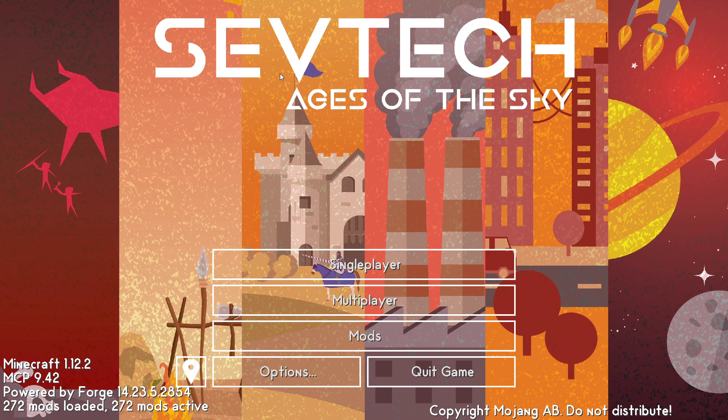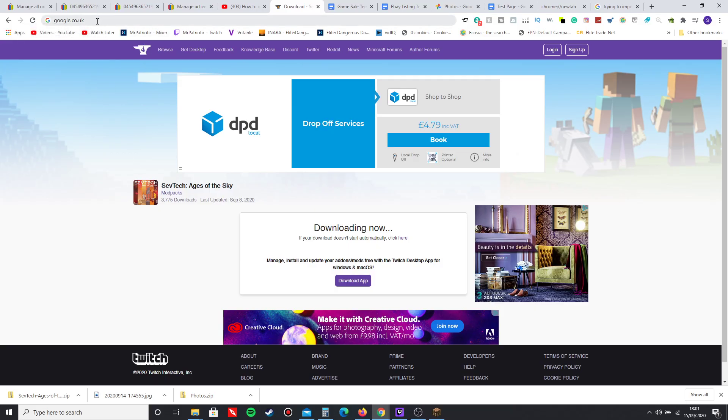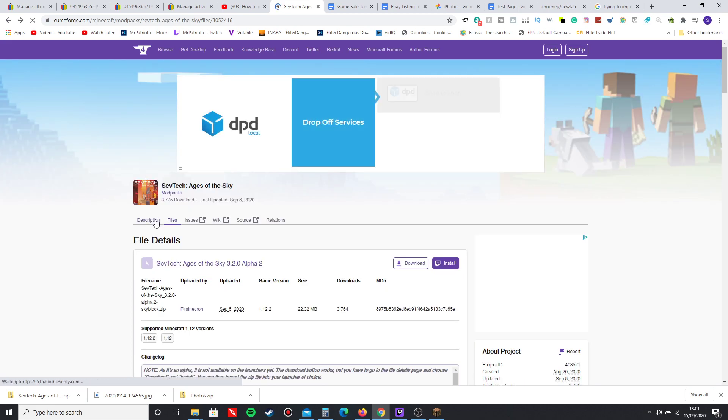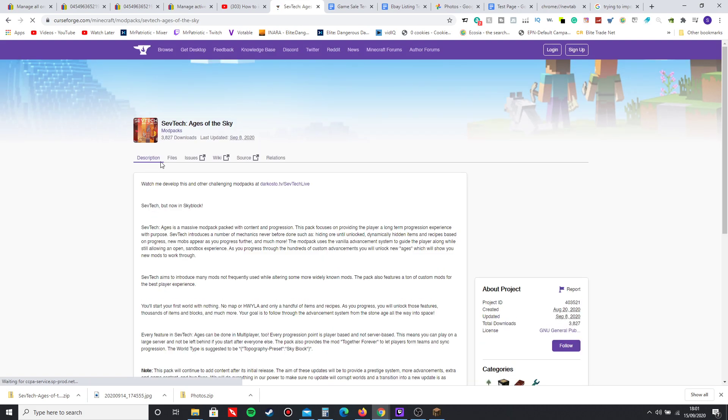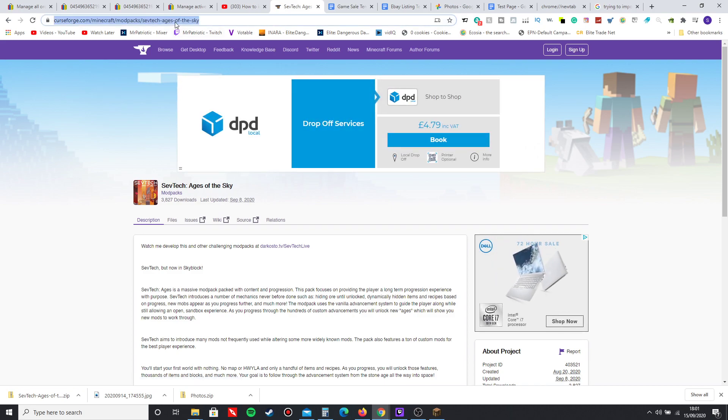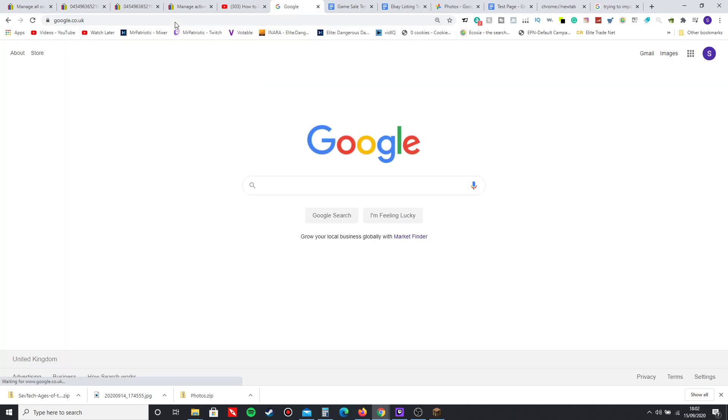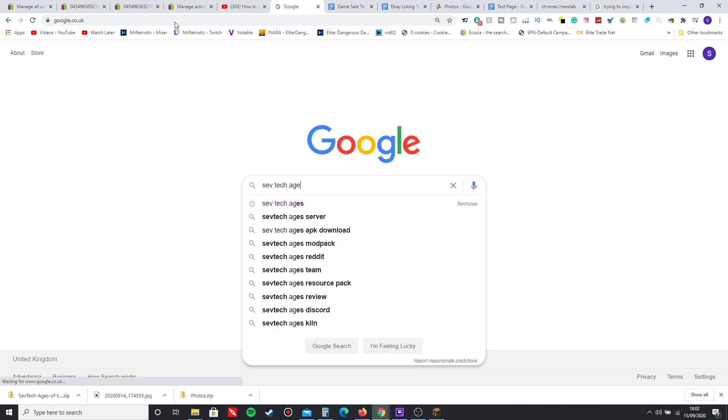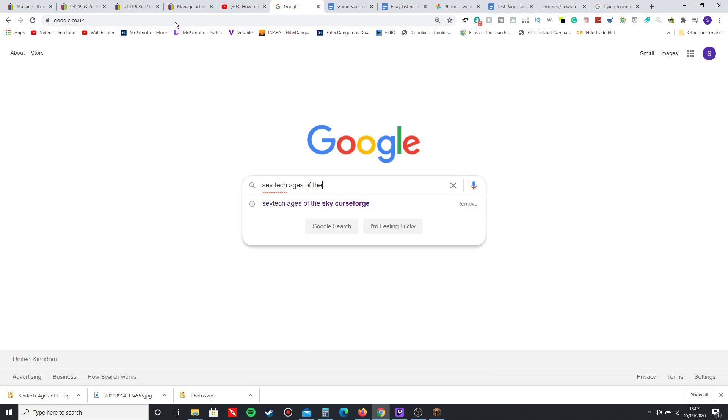Without further ado, let's get going. What you want to do first is go to Curse Forge. Here is SevTech Ages of the Sky, the modpack page. I'm going to run you through the basics completely and let's get it done. This is SevTech Ages of the Sky Curse Forge.